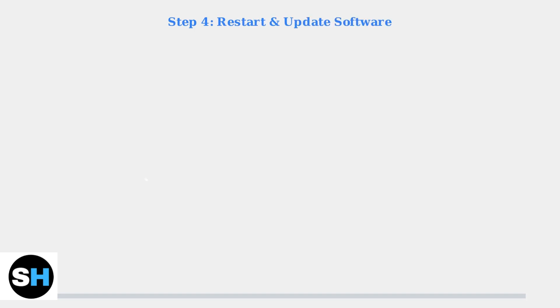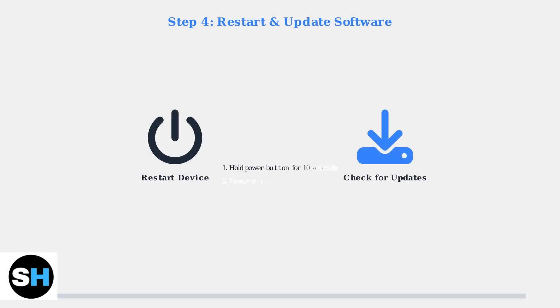Step 4. Restart your Steam Deck to resolve any temporary software glitches. Also, make sure your Steam Deck software is up to date, as updates often include charging improvements.